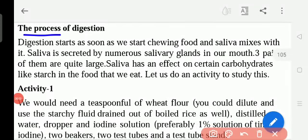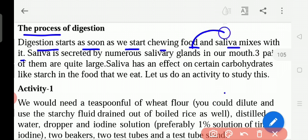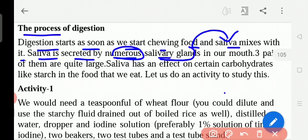The process of digestion starts as soon as we start chewing food and saliva mixes with it. As soon as we keep food in the mouth, digestion starts. Saliva is present in the mouth, and it is secreted by numerous salivary glands. These salivary glands release saliva, and this saliva has an enzyme called amylase.